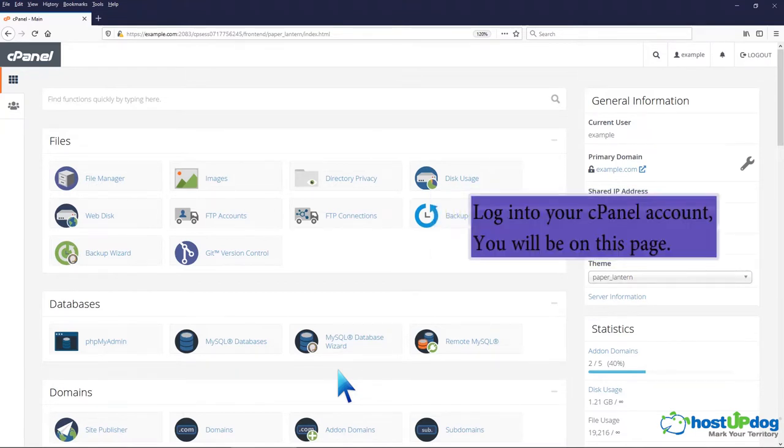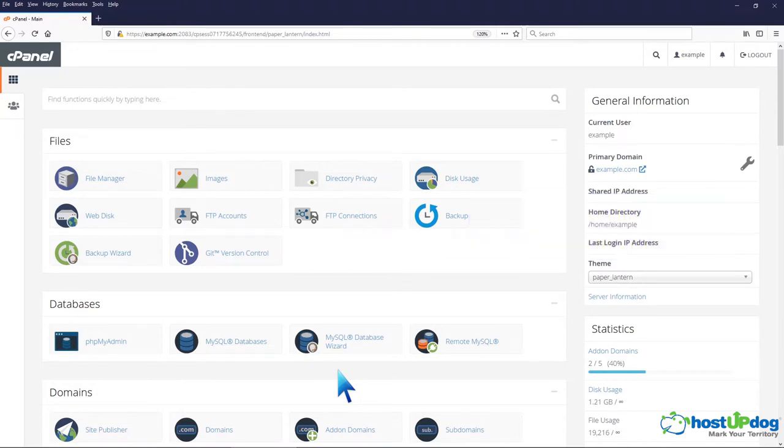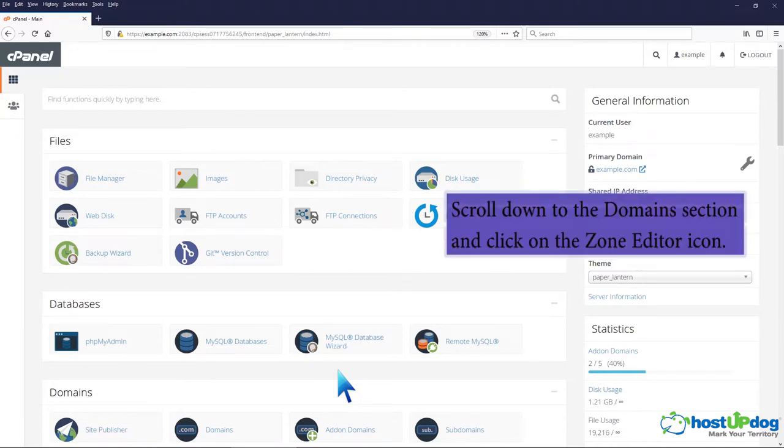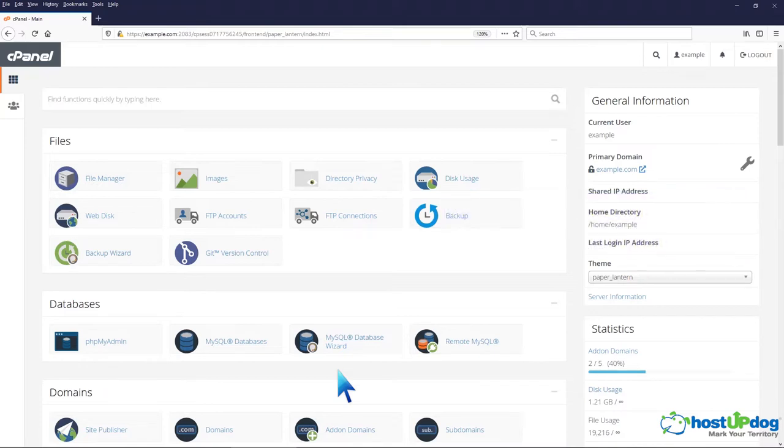Log into your cPanel account, you will be on this page. Scroll down to the domain section and click on the zone editor icon.